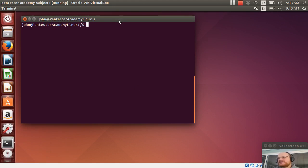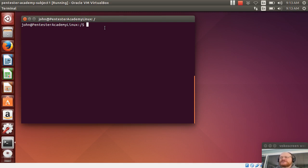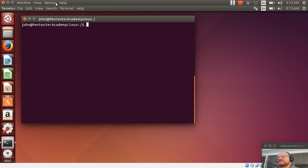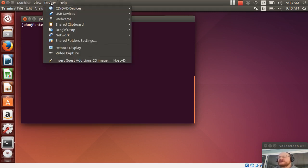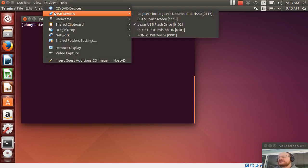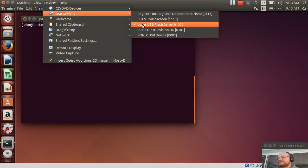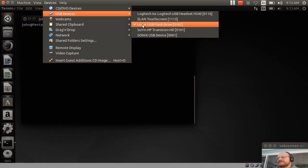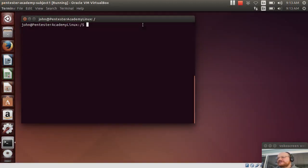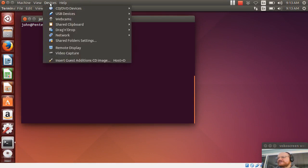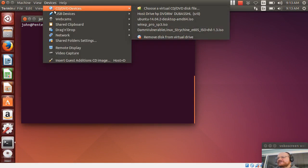So in order to mount my thumb drive inside of my virtual machine, I need to insert the thumb drive. And initially, it will be claimed by my host operating system. But if I go to devices, USB devices, and I select the appropriate device, it should mount it for me.